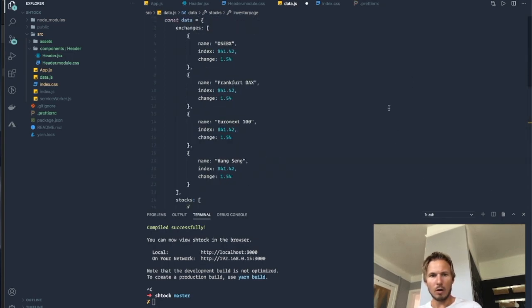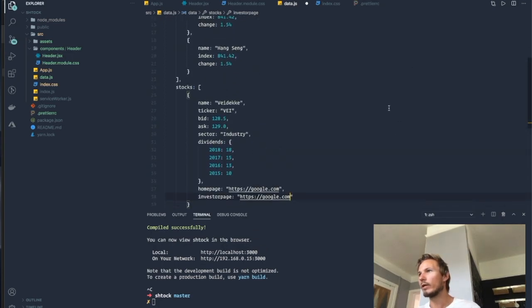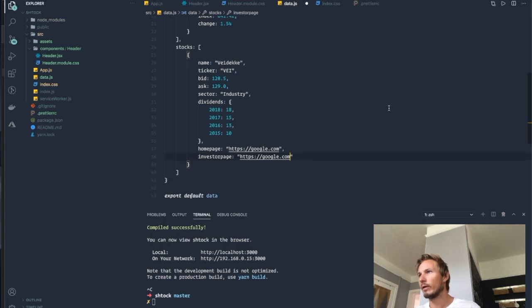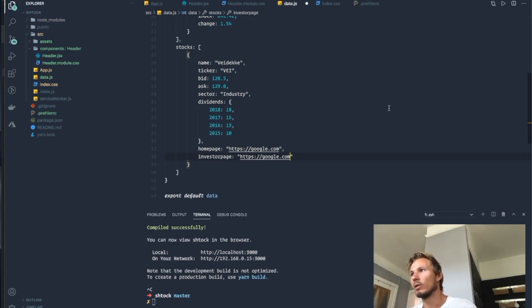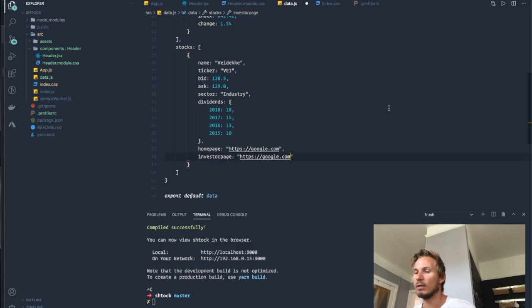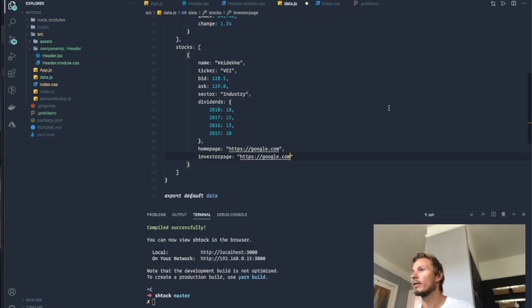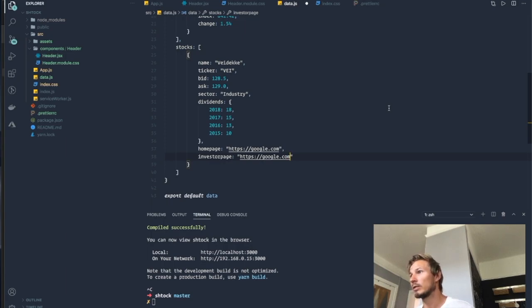Alright, alright. So now we have a dataset here, and we'll fill out a couple more stocks as we go along. But the most important thing is that now we have a dataset that allows us to build our components.